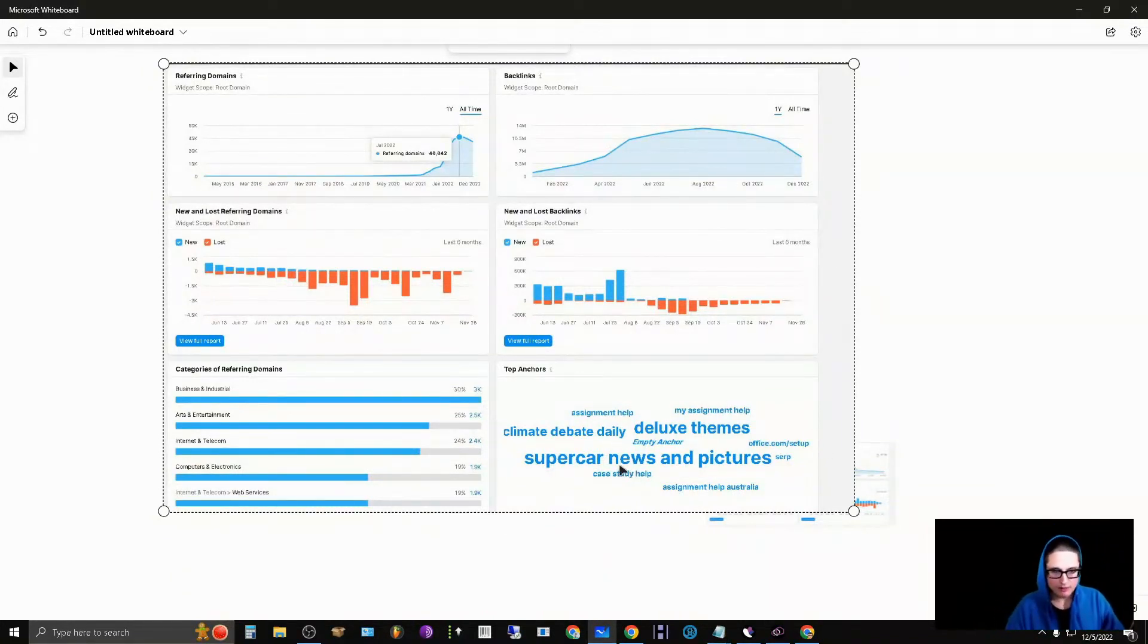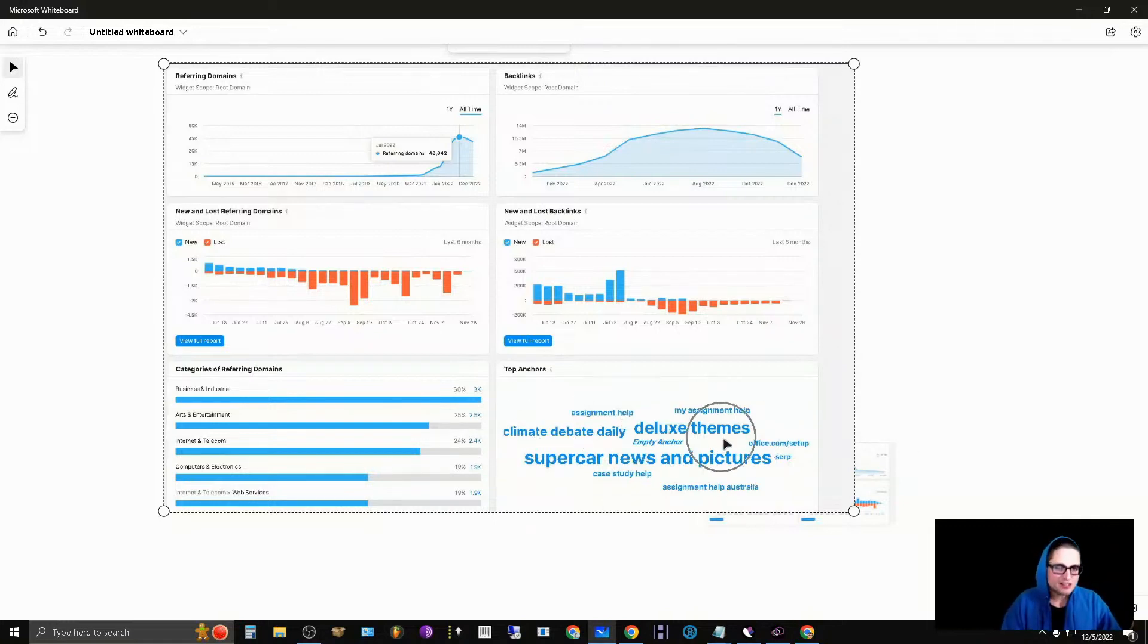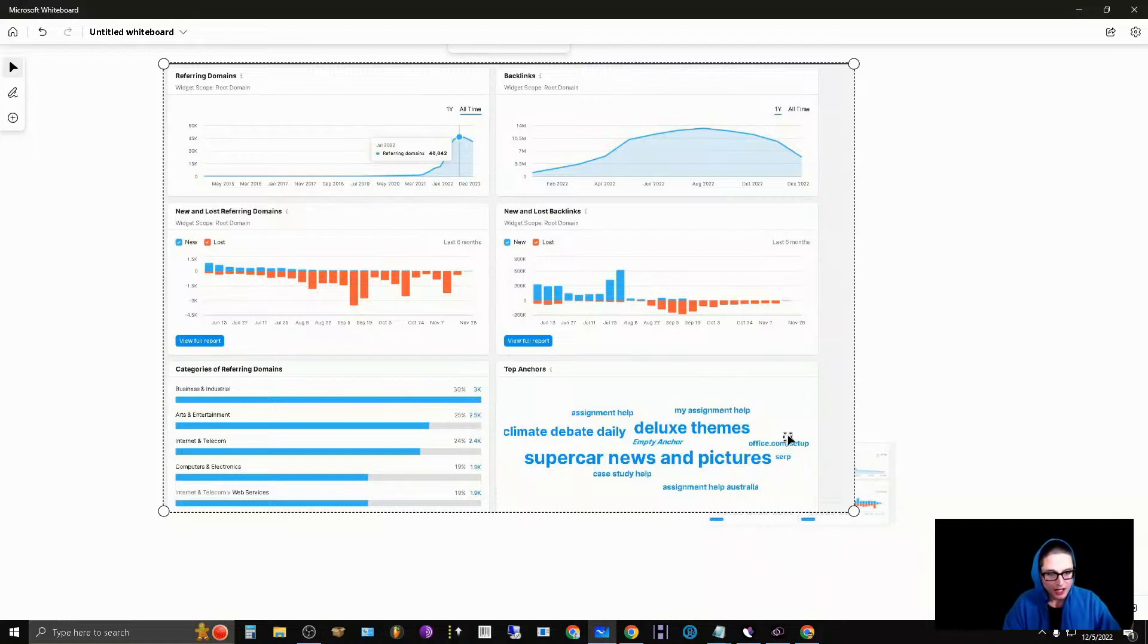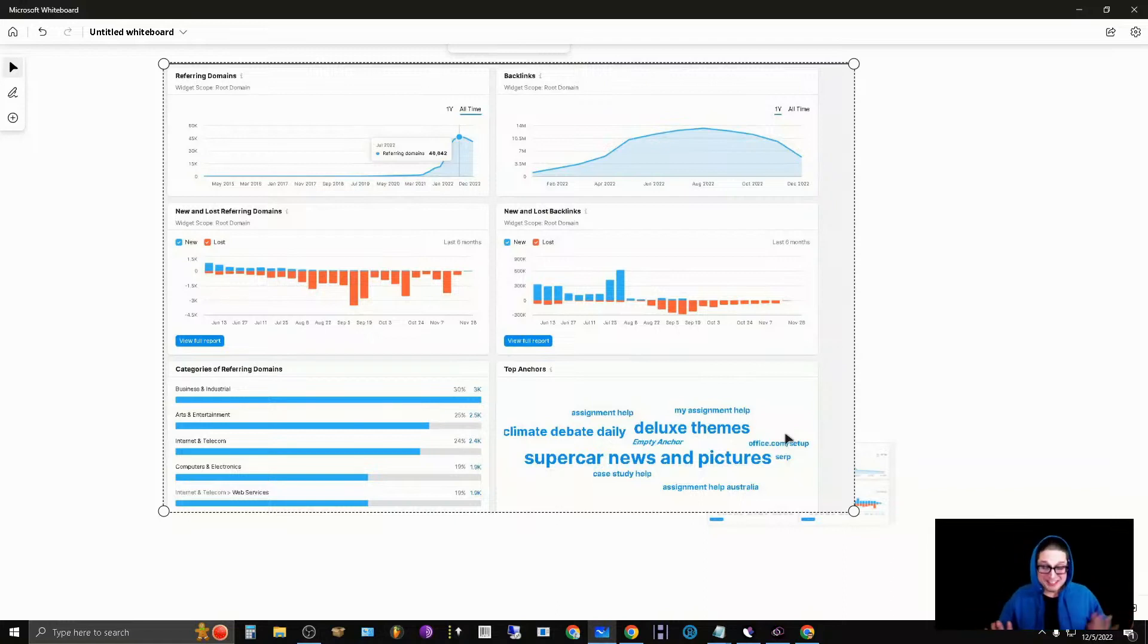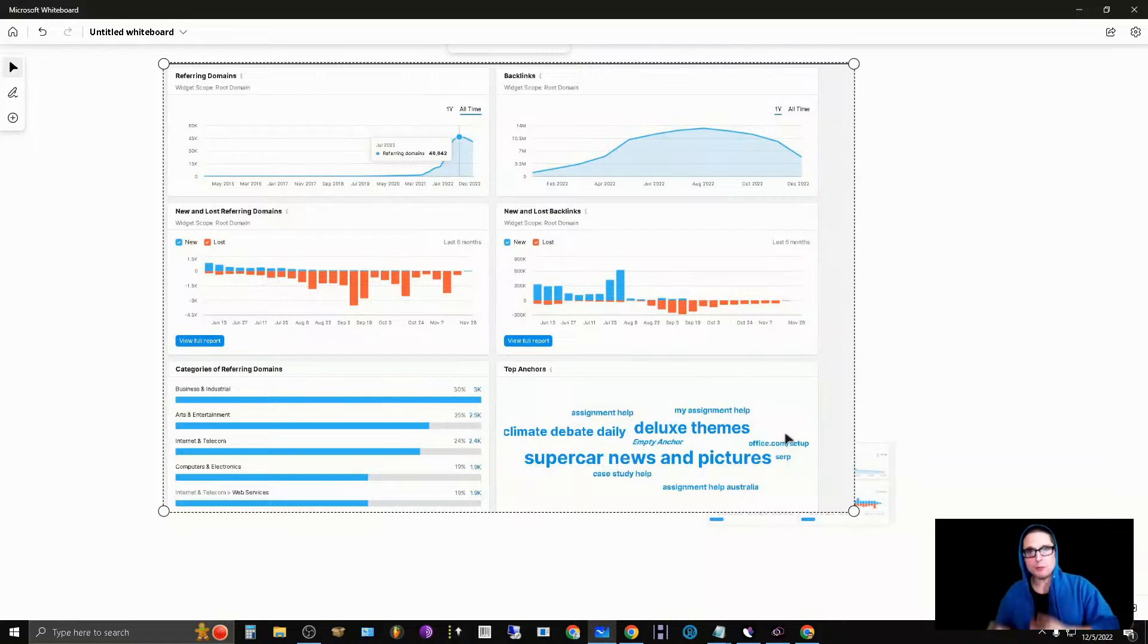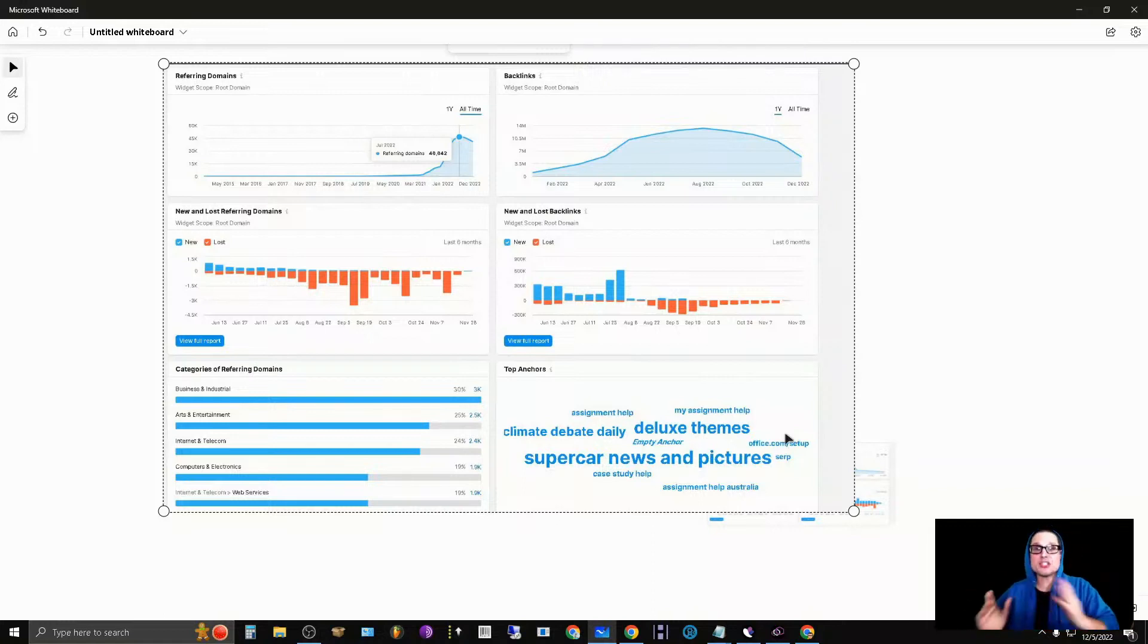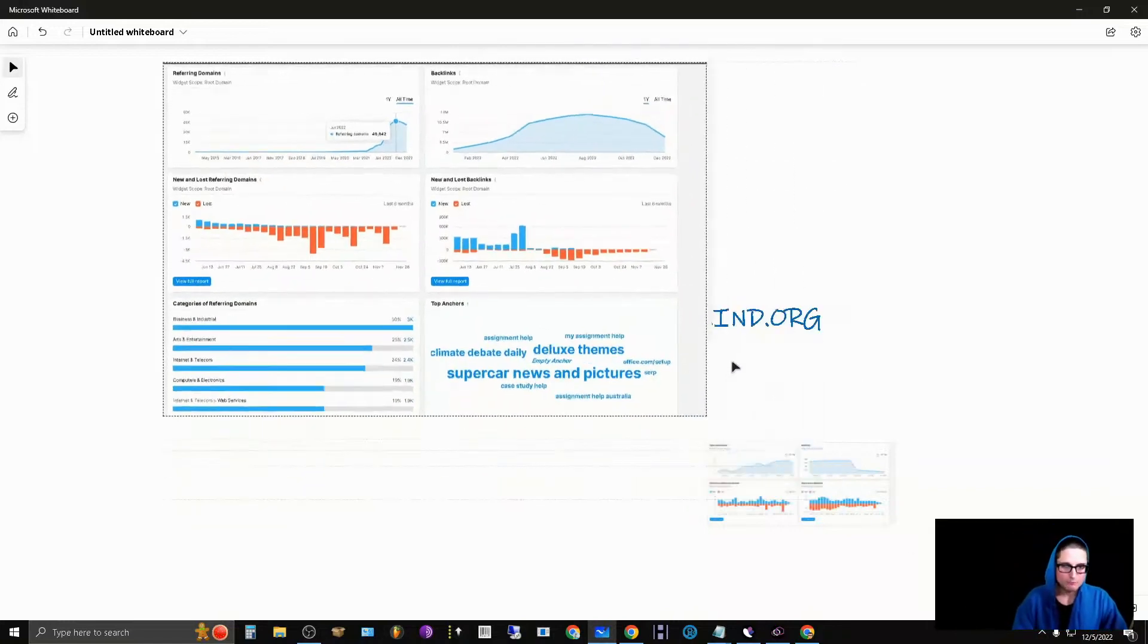If you take a look here, you can see Climate Debate Daily, Assignment Help, Deluxe Themes, Supercar News, Case Study Help, Assignment Help Australia, Office.com Setup. This is a wild range of different domains, URLs that we were utilizing in order to prop up this website to achieve massive success in a short period of time for a short period of time.